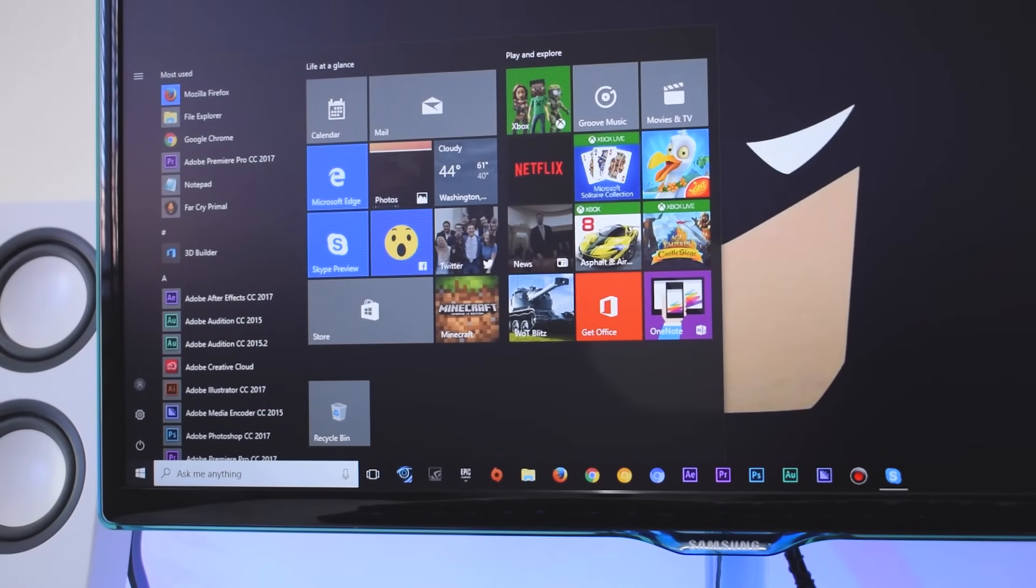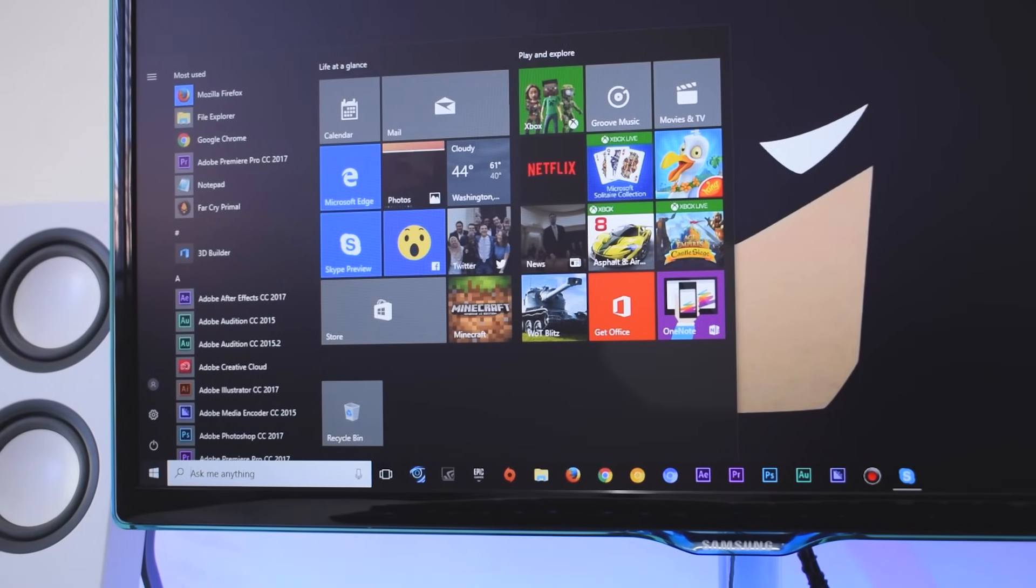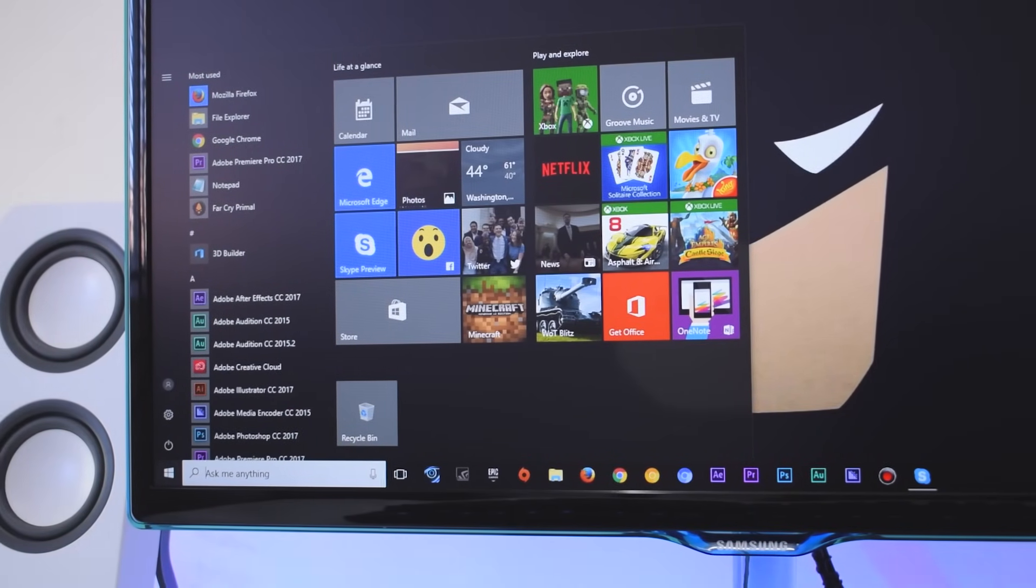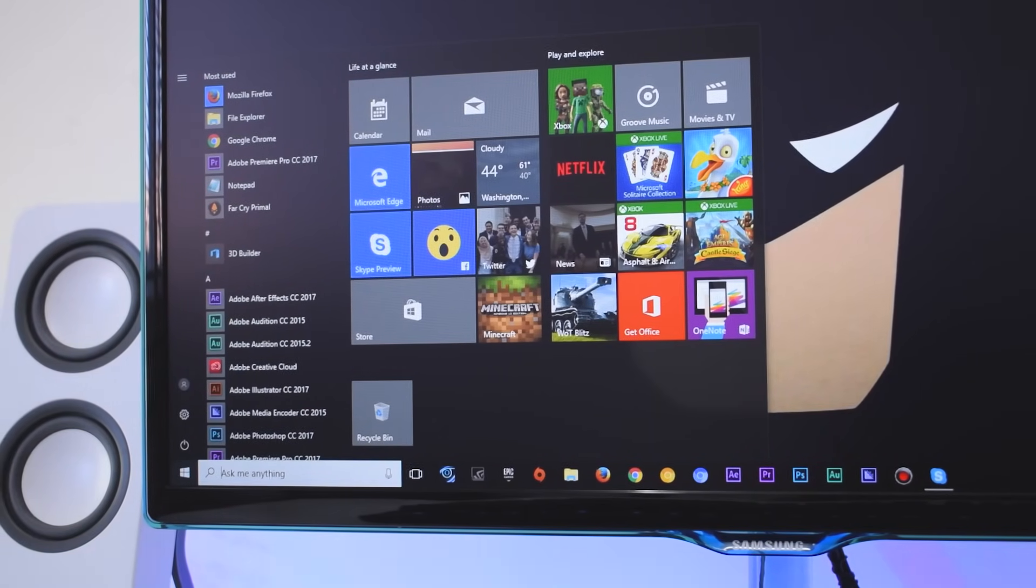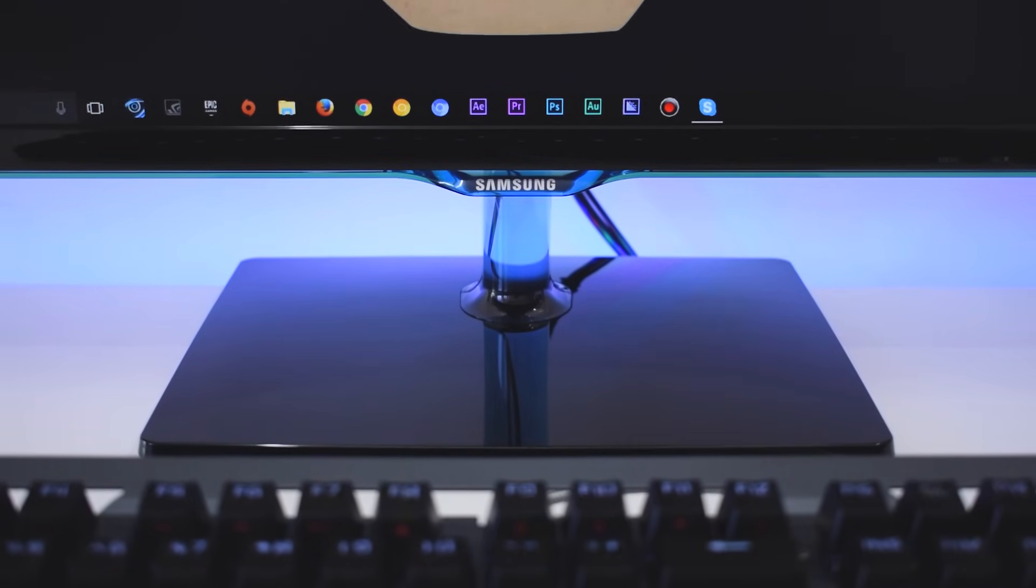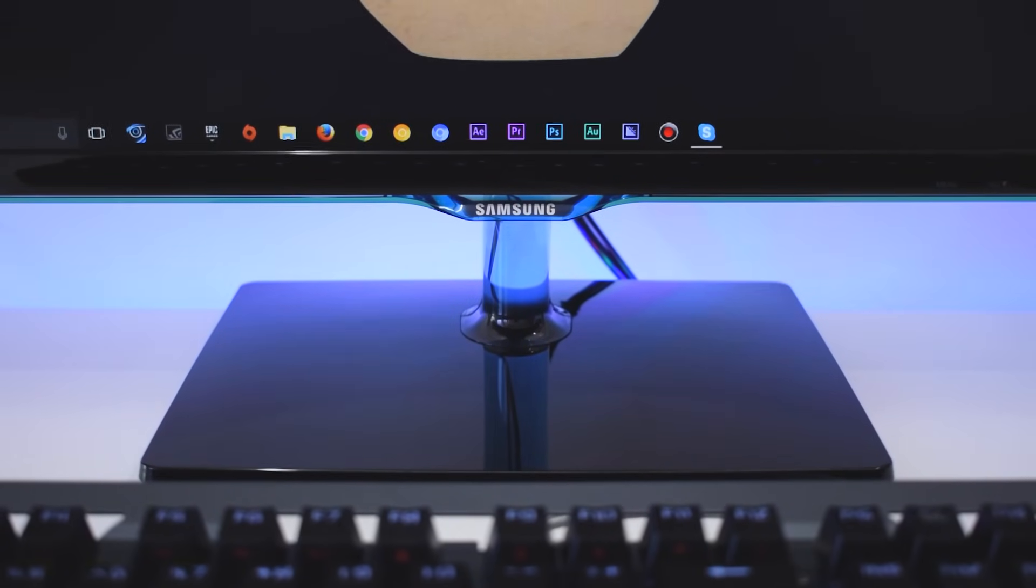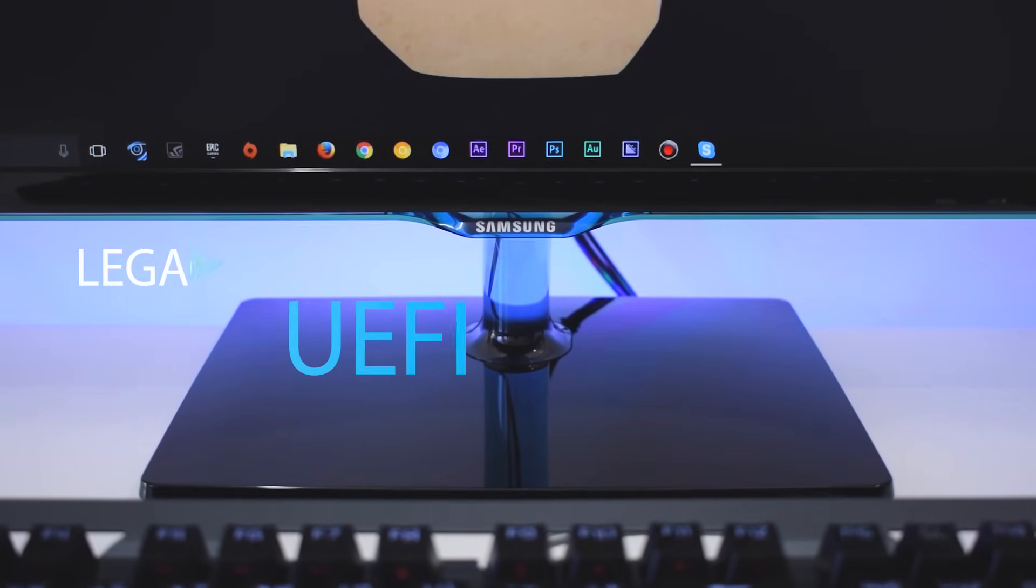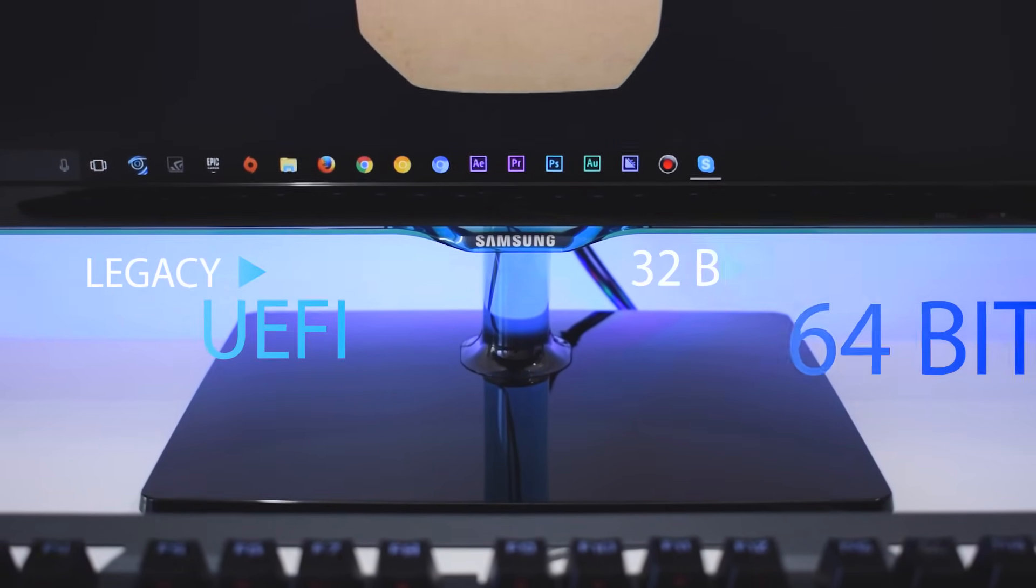Before I start, first I will explain something about installing Windows 10. Windows 10 is available in two different boot formats, UEFI and Legacy.